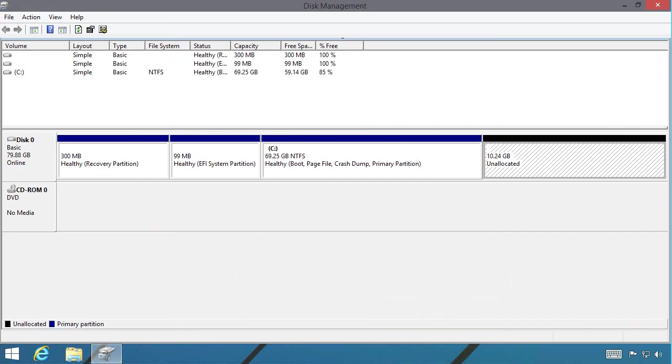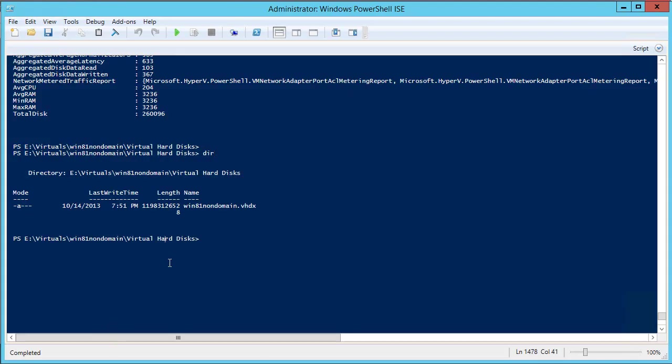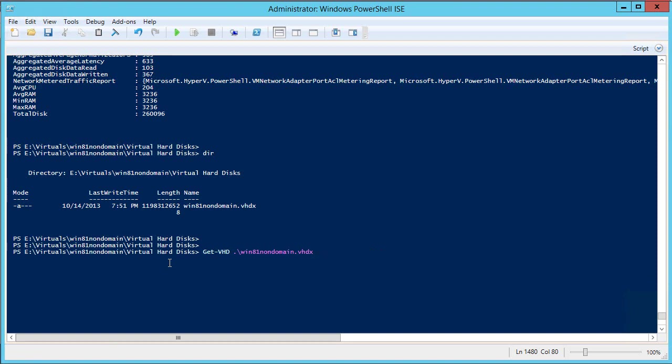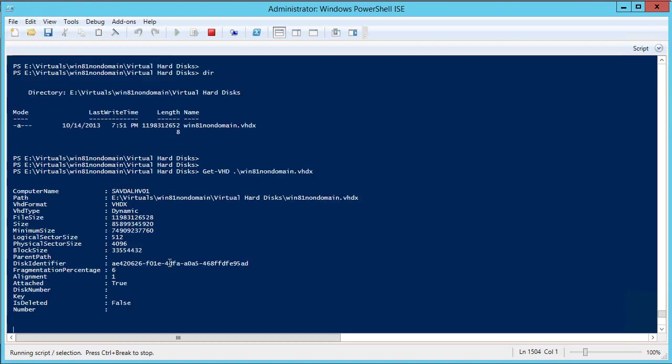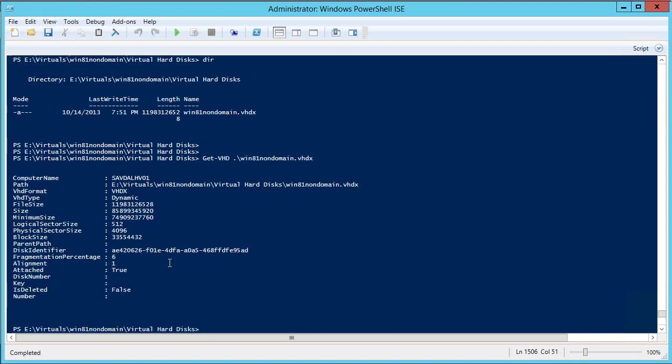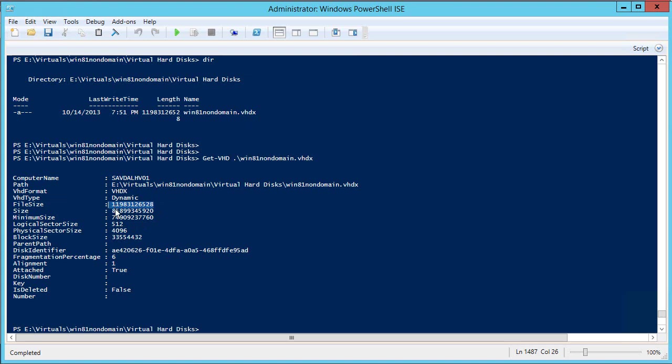I can look at that information through PowerShell. So I can actually do a get VHD. And one of the things that will actually show me is that minimum size. So it's actually going to show me what I can shrink it by. It also shows me what it currently is configured as. And remember, this is in bytes, where normally we're talking gigabytes, so the numbers look a little bit differently.